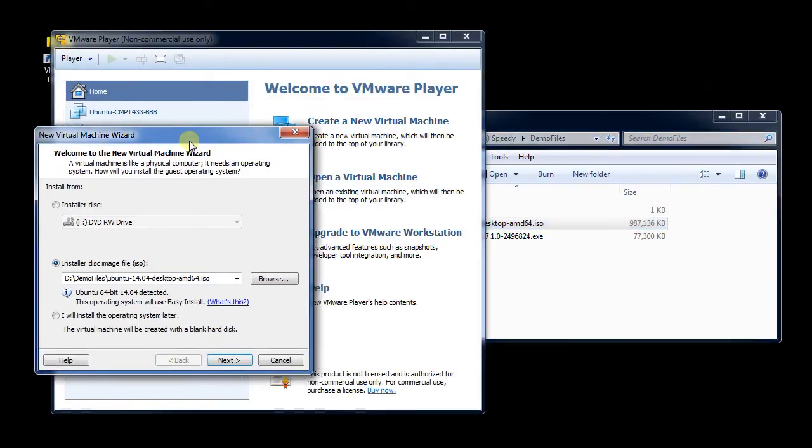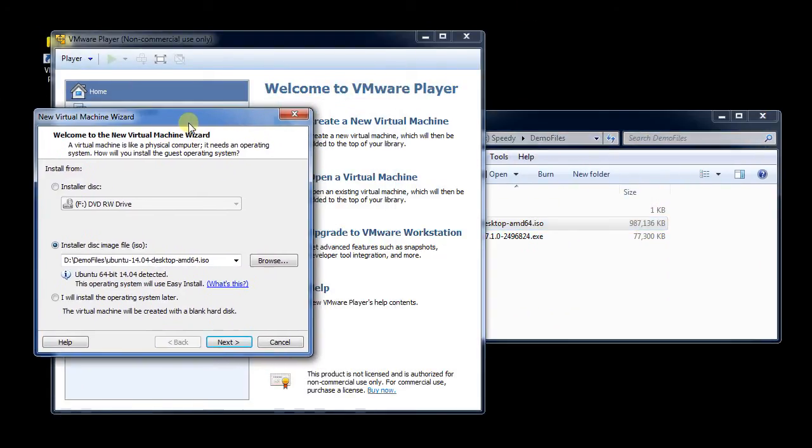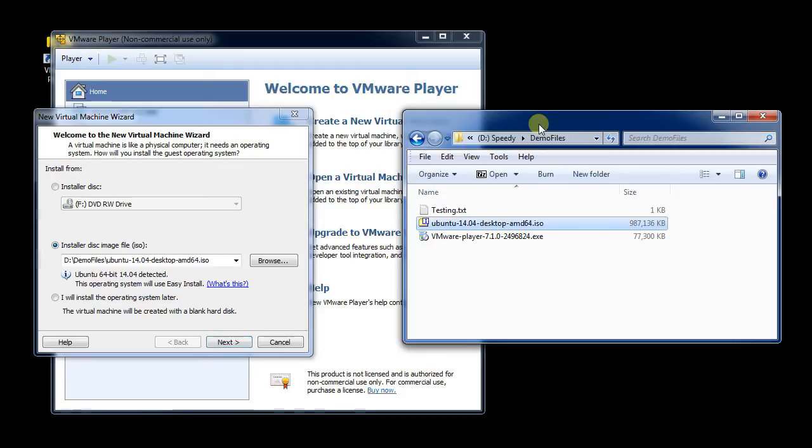So I've already got the ISO image on my computer, and then I can browse to it and select it. I've already got it typed in here as to where it will find it. And so this just happens to be my ISO image.